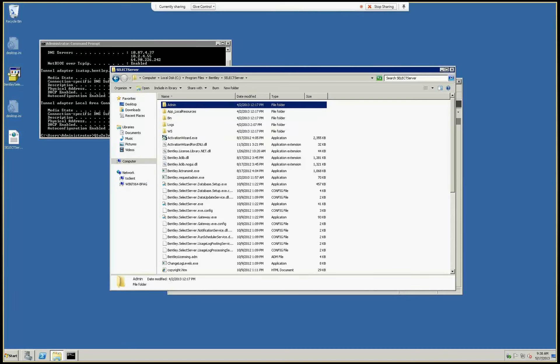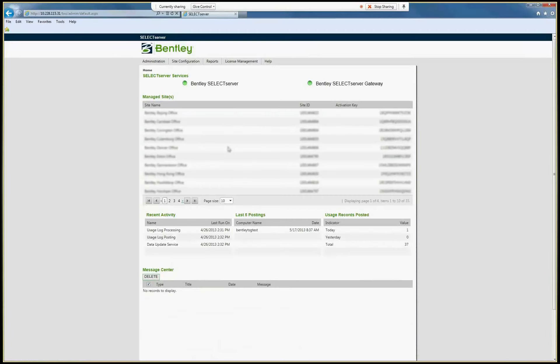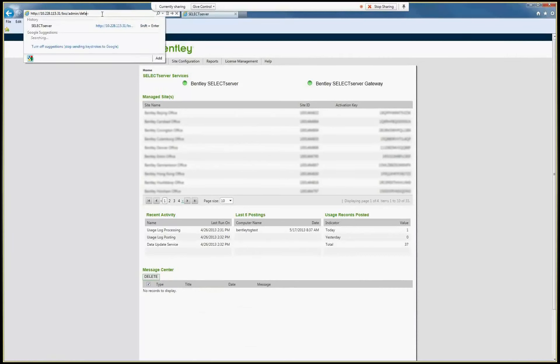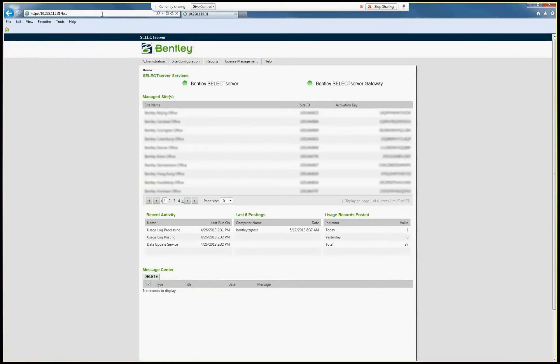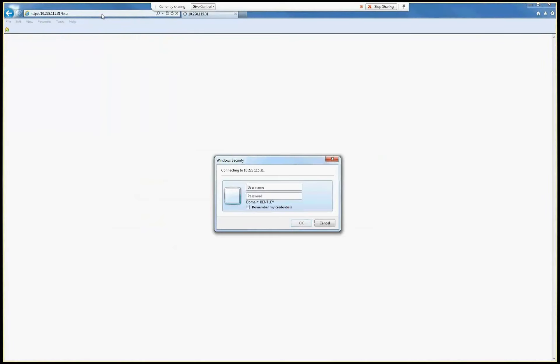So I'm using the same window. Now I will try to refresh it. And you see, now it doesn't let me just connect. It asks me to authenticate first.